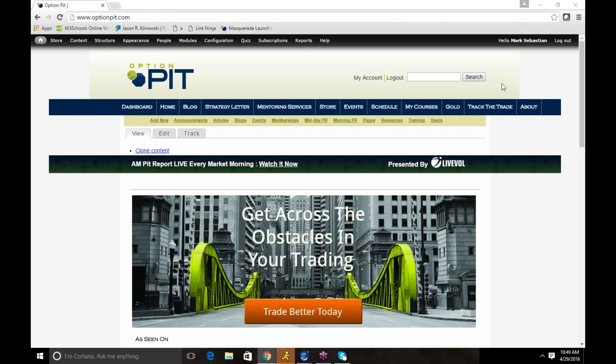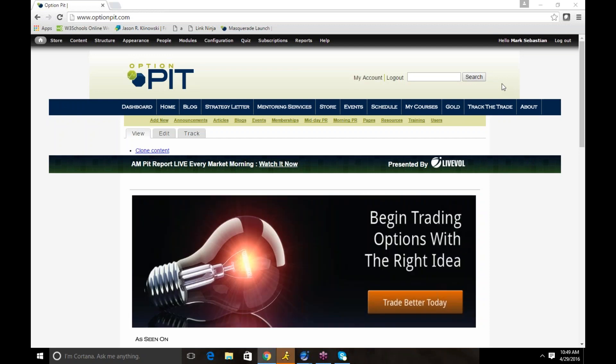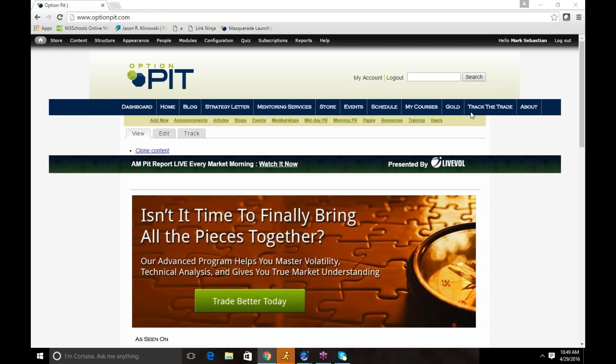Hi there, this is Mark Sebastian, the founder of OptionPit.com with the trade idea of the week. Reminder, none of this should be considered investment advice. Consult your financial professional. Options have risk. If you lose money, it is your own dumb fault.